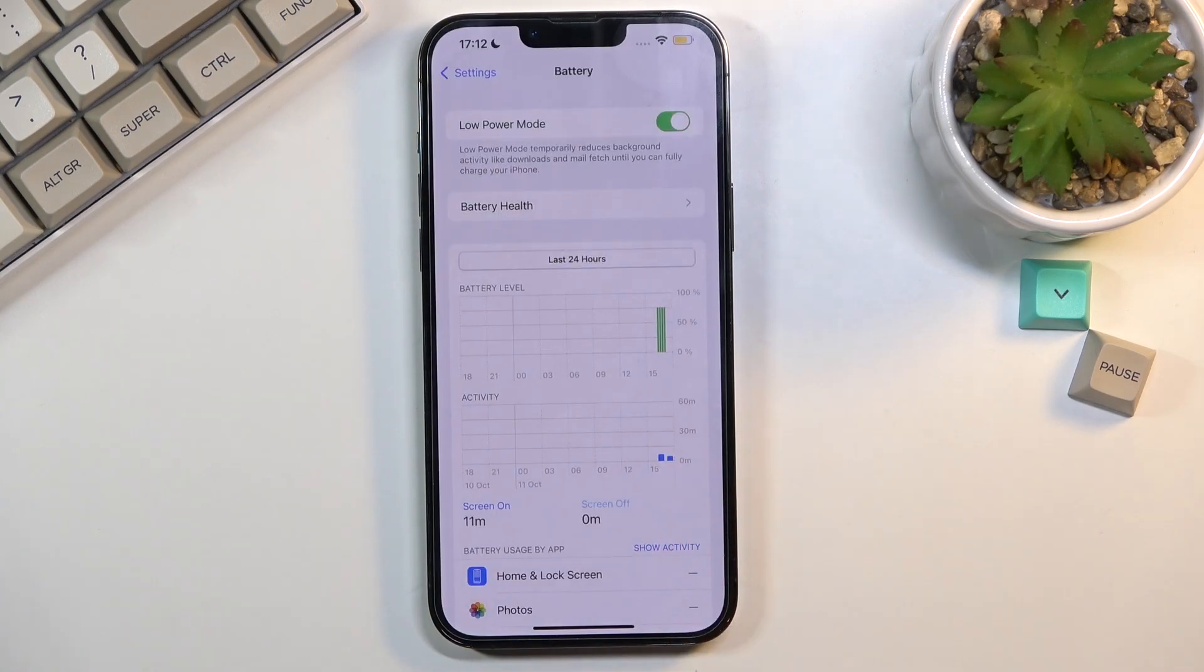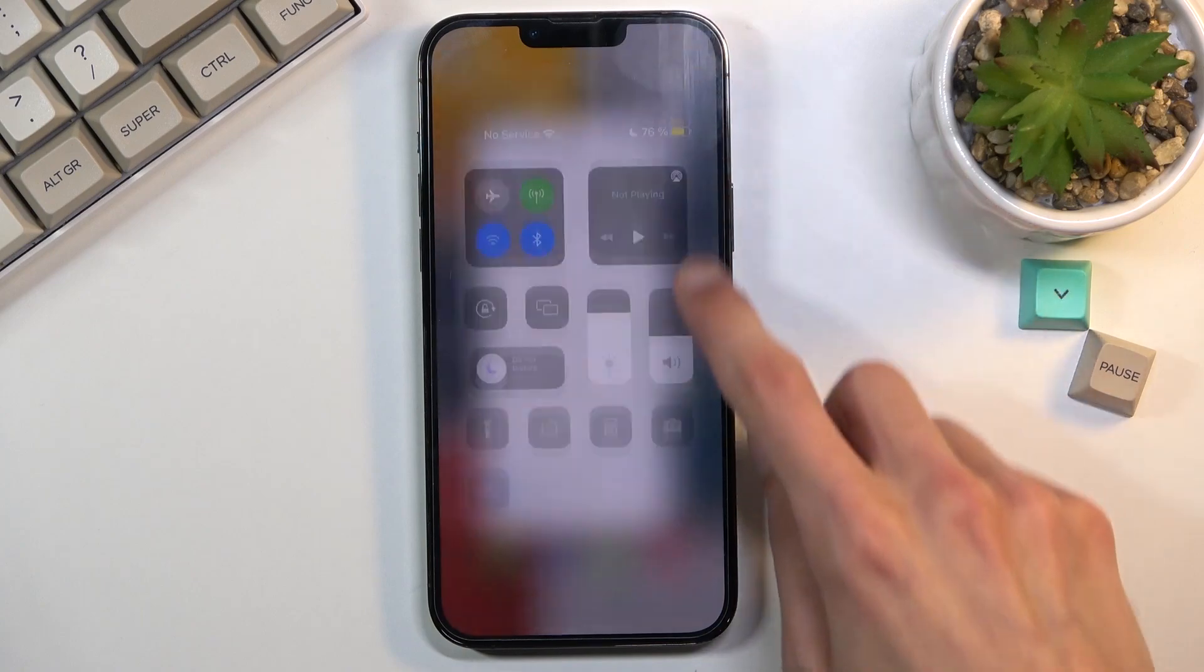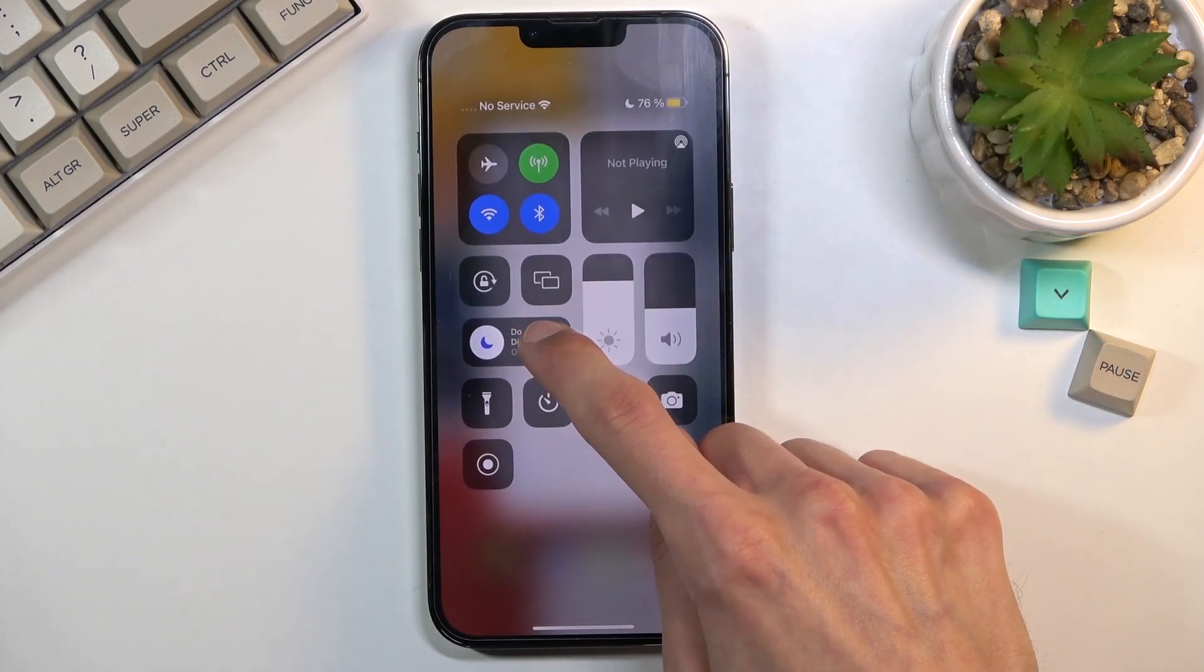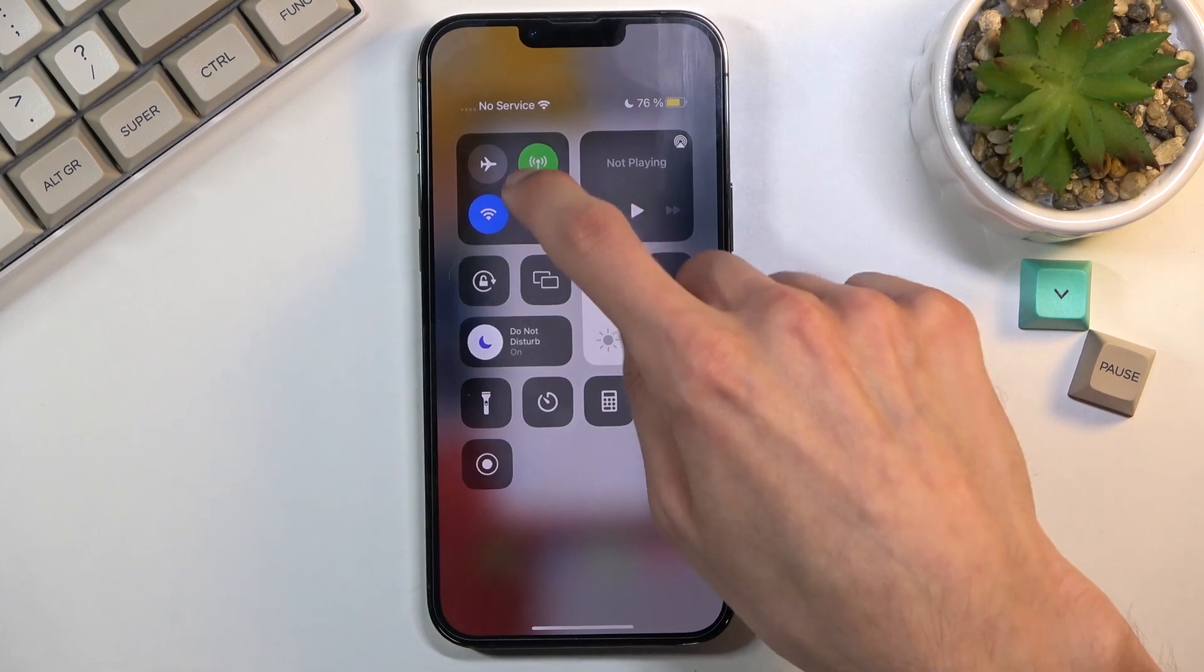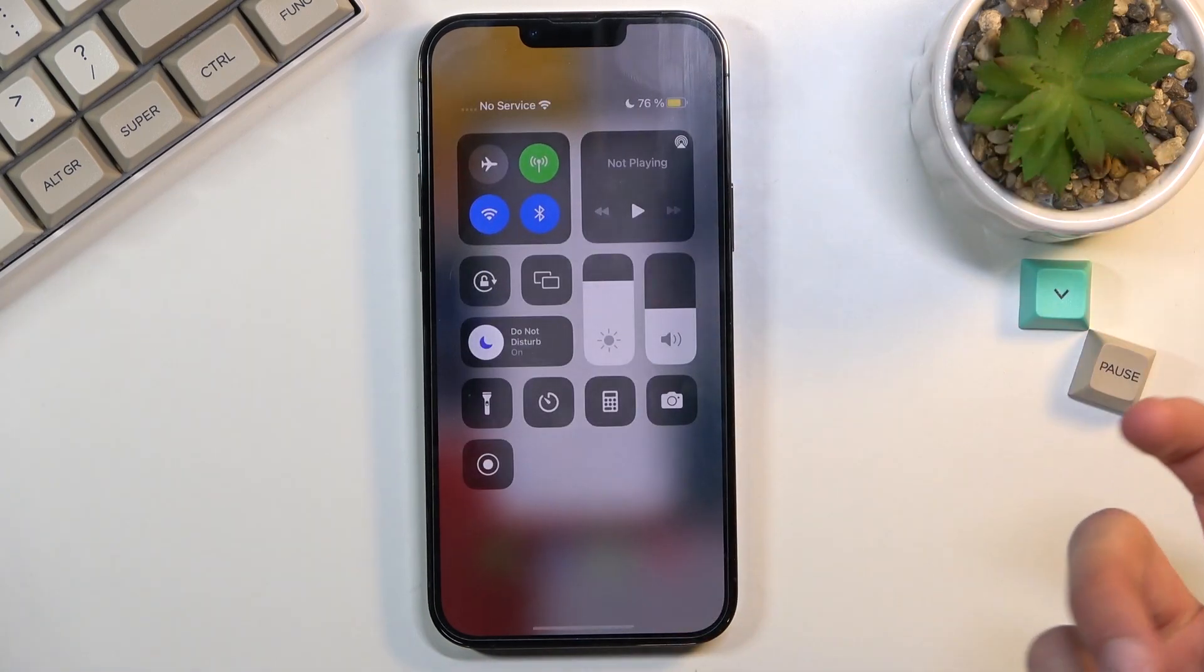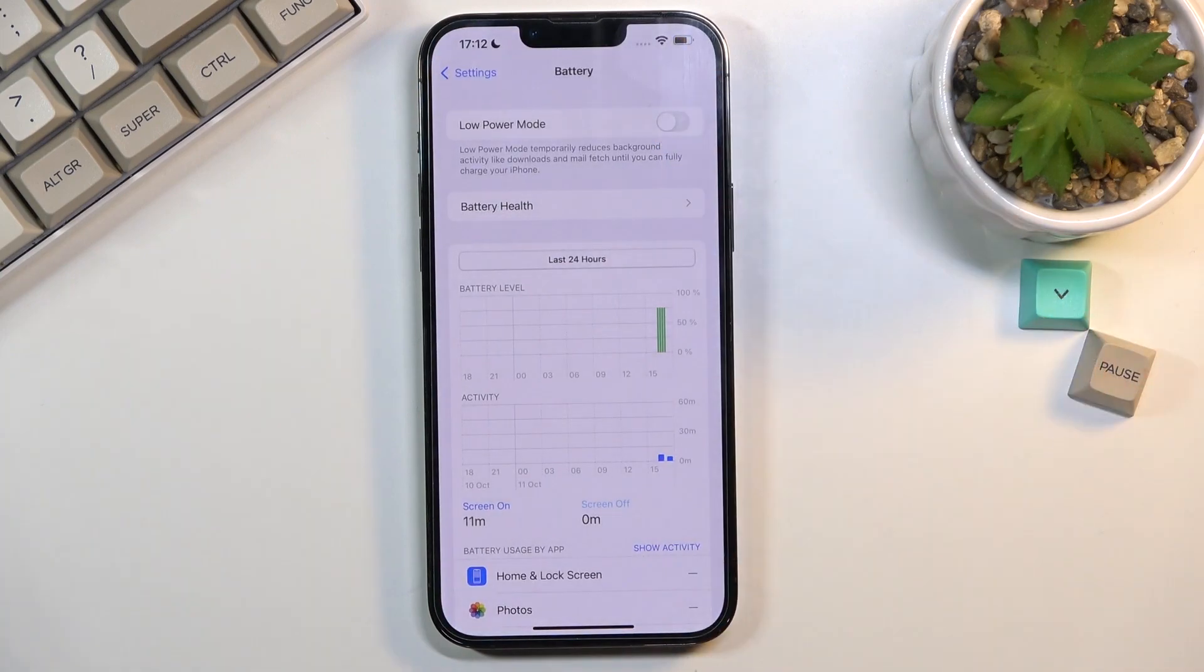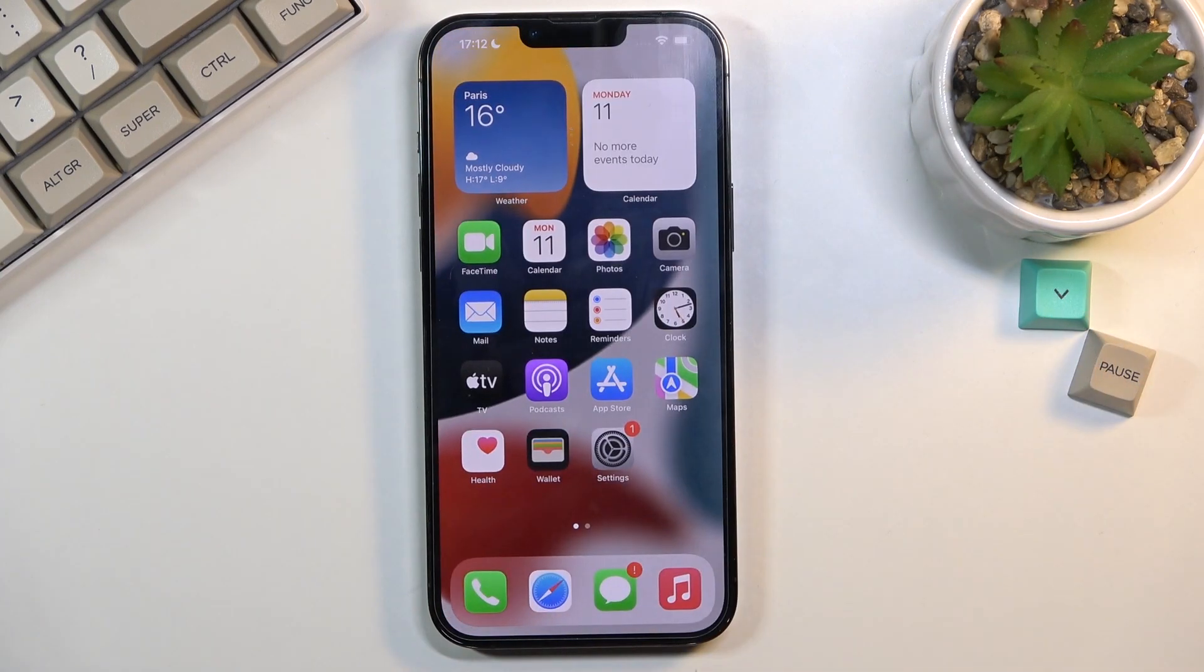So anyway that is how you enable it and to disable it you basically I believe have to go back to the same section because I don't see any settings right here to toggle it on and off. So yeah I'll go back, toggle it off and everything will go back to functioning normally.